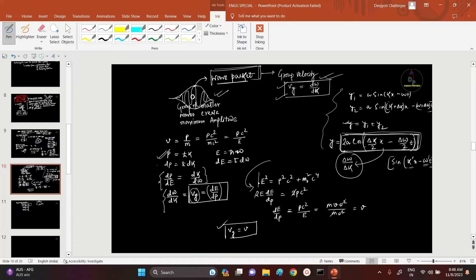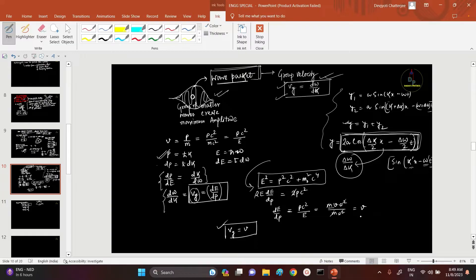From the relativistic concept, total energy is E² = p²c² + m₀²c⁴. Differentiating, we get dE/dp = pc²/E. If we put p = mv and E = mc² (where m is the dynamical mass), then c² cancels out and we get the important result that group velocity equals the particle velocity. Phase velocity is not equal to the particle velocity — that is why we use group velocity.